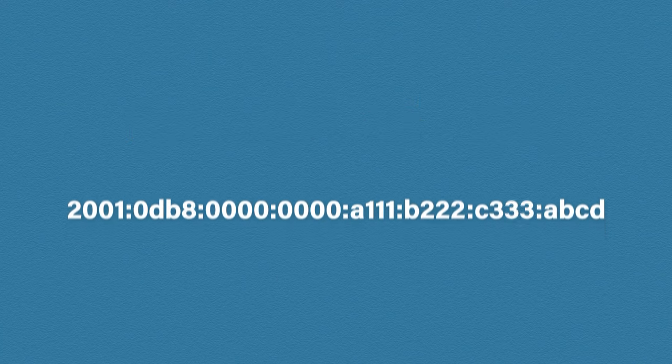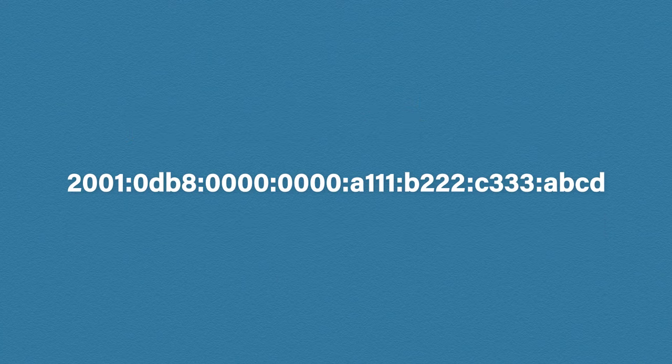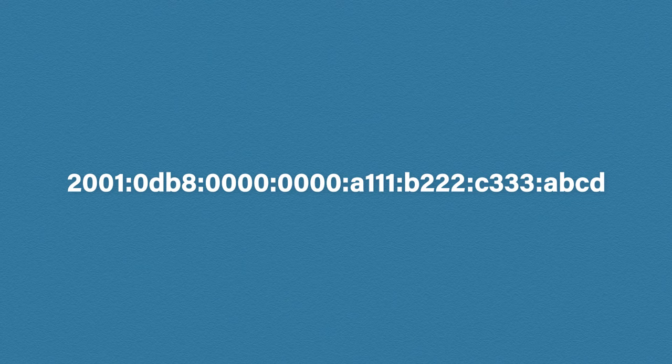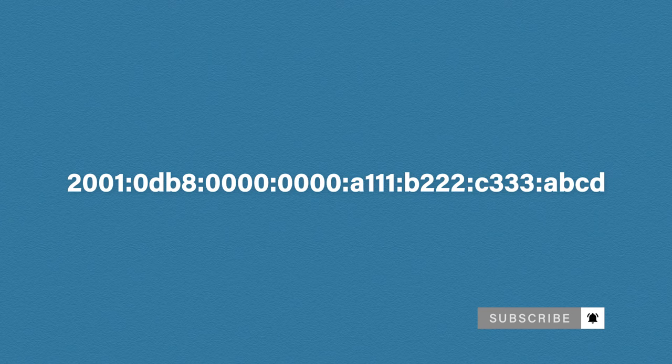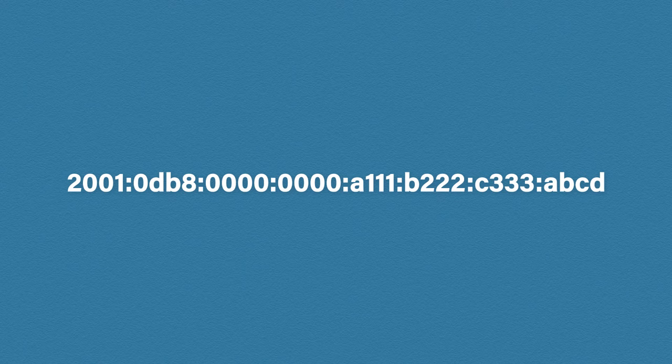IP version 4 uses dots to separate octets, but IP version 6 uses colons to separate hextets. So let's get rid of our IPv4 address and go into some more detail. The first thing you probably noticed is there are letters in this IP address.